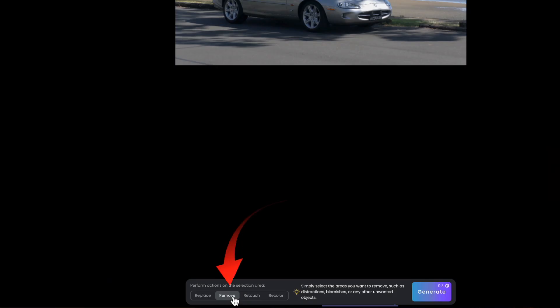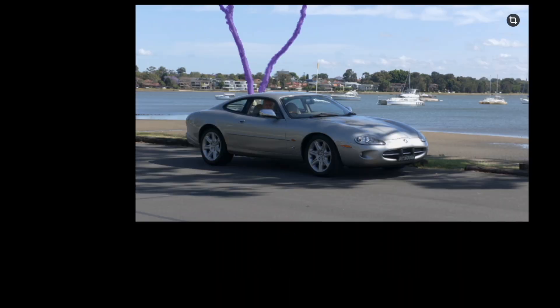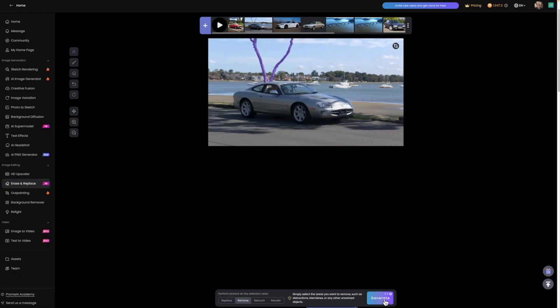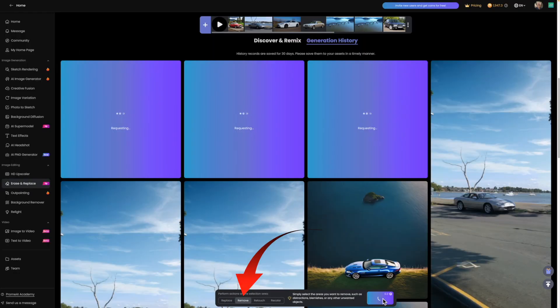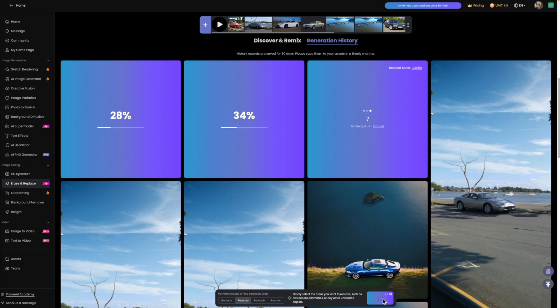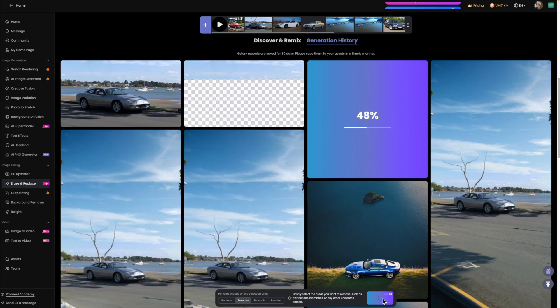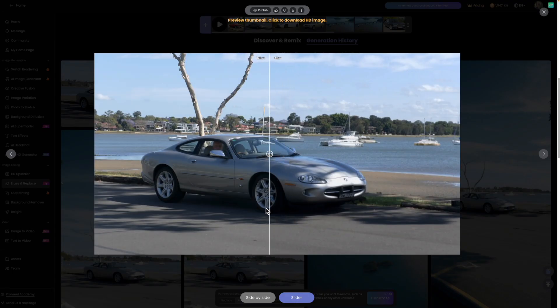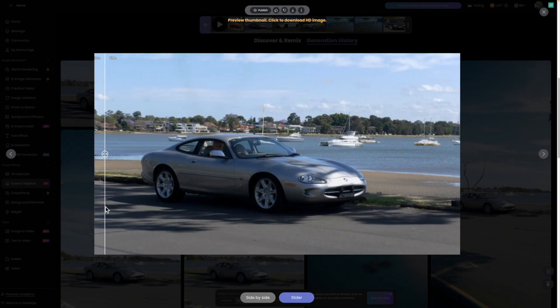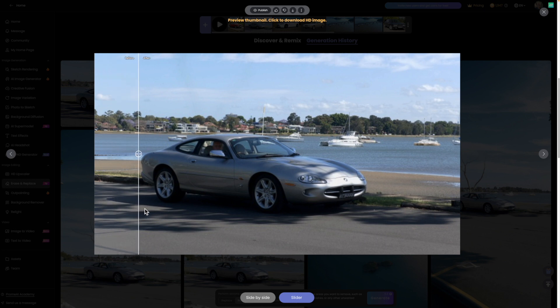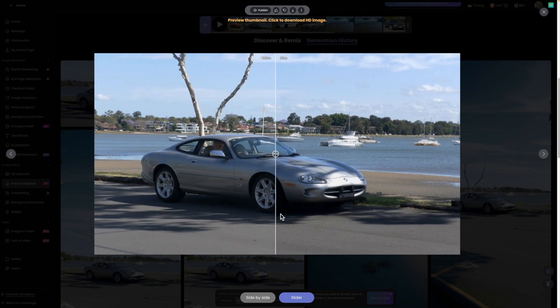There are two other options: remove and recolor. So let's remove the tree from the background of this image. Select the items to be erased and they become purple. Select remove from the bottom option and press generate. This render took less than a minute. With the slider, you can see the seamless sky in the image.